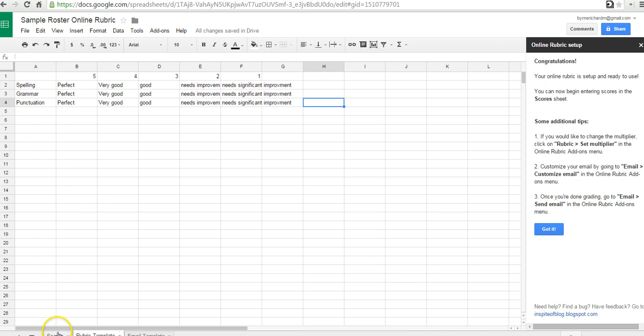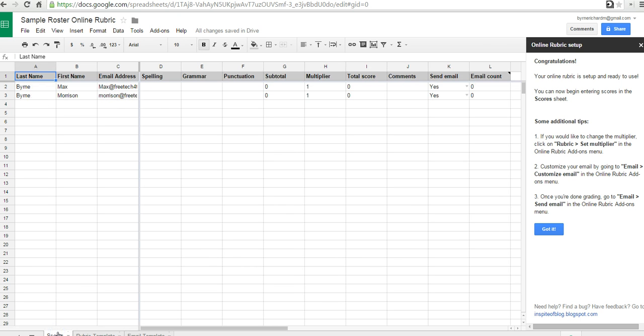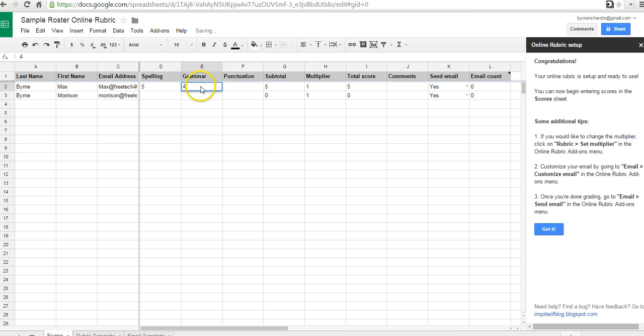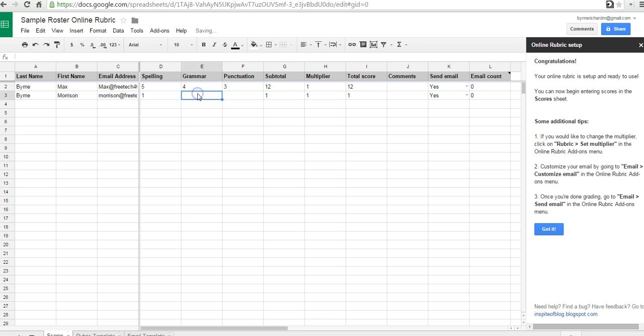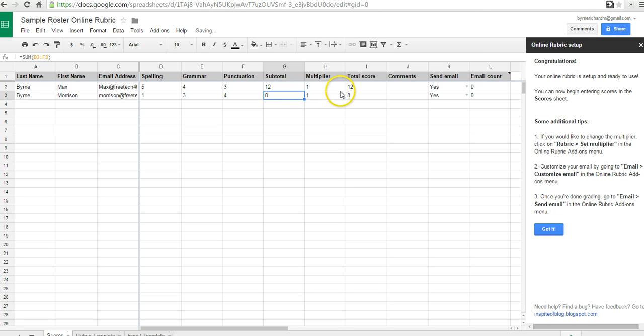And now, we have a score sheet over here. So, let's go ahead and give out some points. Let's say that Max got five points for Spelling, four for Grammar, and three for Punctuation. Morrison got one for Spelling, three for Grammar, four for Punctuation. It gives you the totals. If you want to use a multiplier, you can.